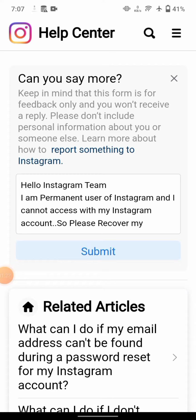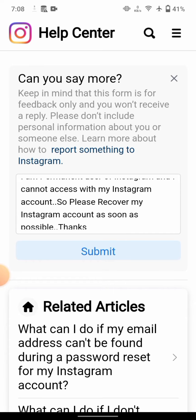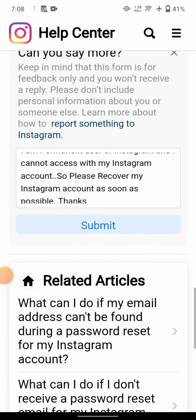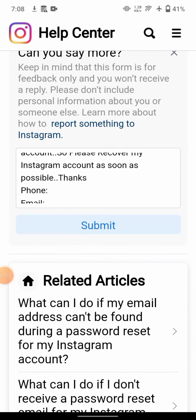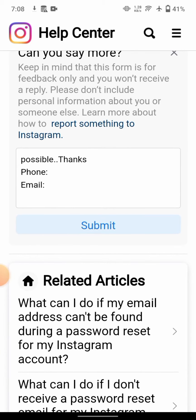In the message field, enter something like: 'Hello Instagram team, I am a permanent user of Instagram and I cannot access my Instagram account. Please recover my Instagram account as soon as possible. Thanks.' Then enter your phone number and email — this is very important, as they will use these to reach you.